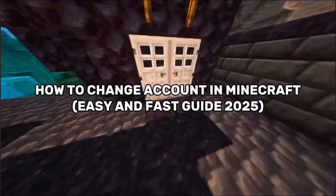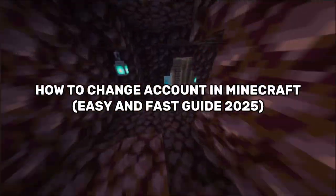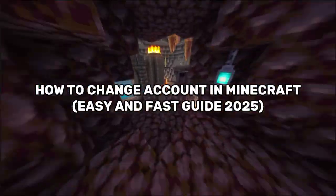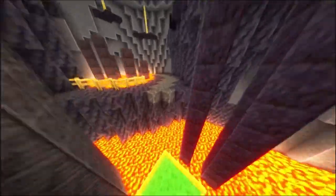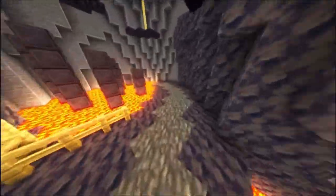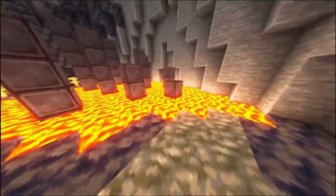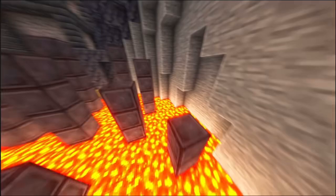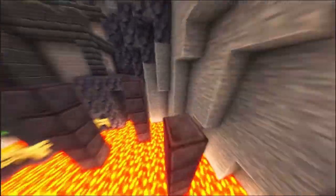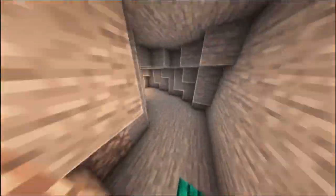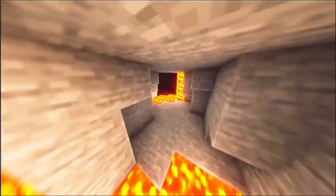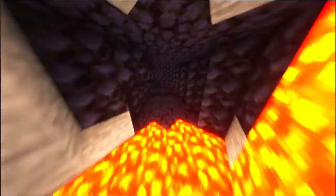Ever wondered how to change your Minecraft account? Whether you're switching to a new account or managing multiple profiles, it's essential to know how to switch accounts in Minecraft. Changing your account allows you to log in with different credentials, ensuring you can access all your saved worlds, settings, and purchase content.